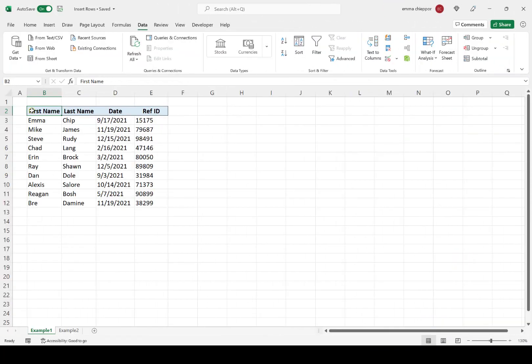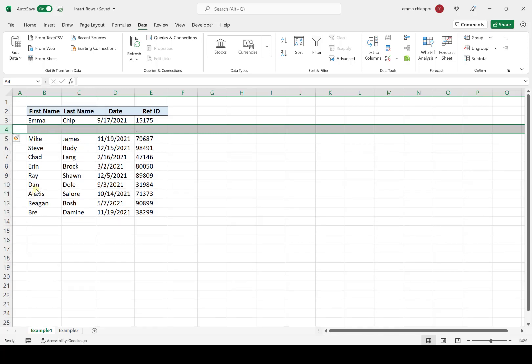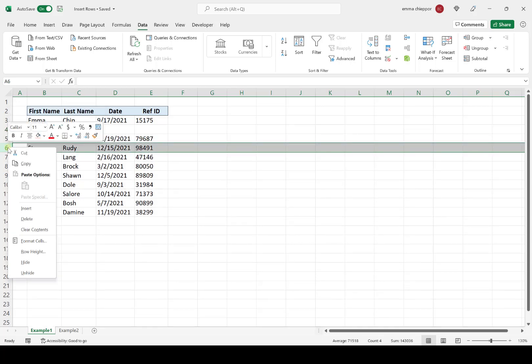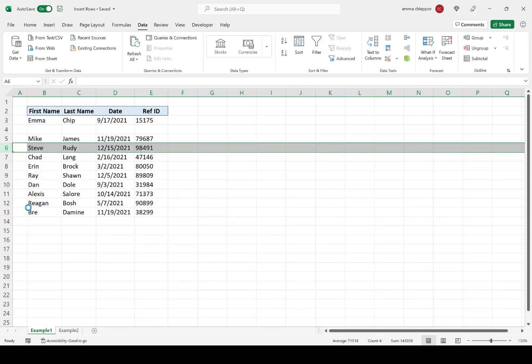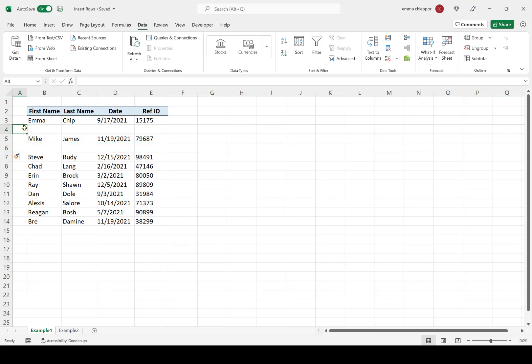As you can see on my screen, I have a data table with about 10 rows of data, and I want to insert a new blank row after each row in the table. I could sit here and manually insert a new row after each row by right-clicking and selecting Insert, but this would be very time-consuming. So let's take a look at another way that we can do this.